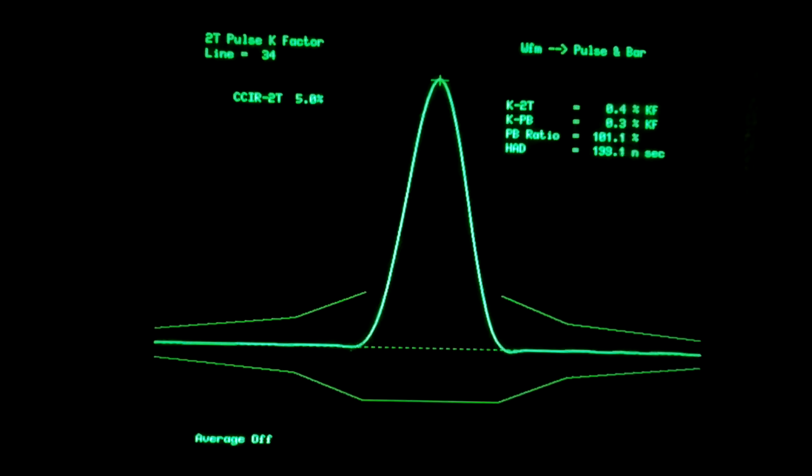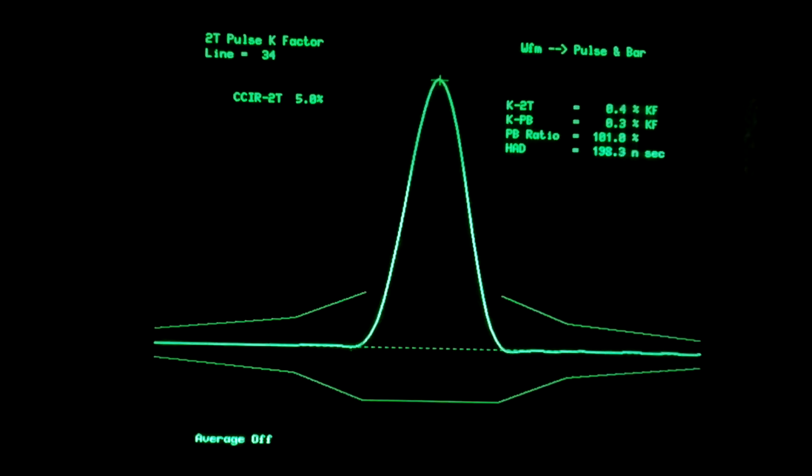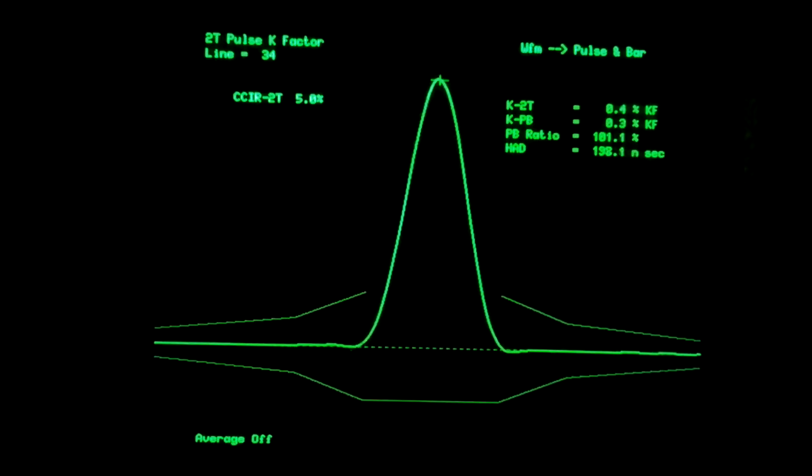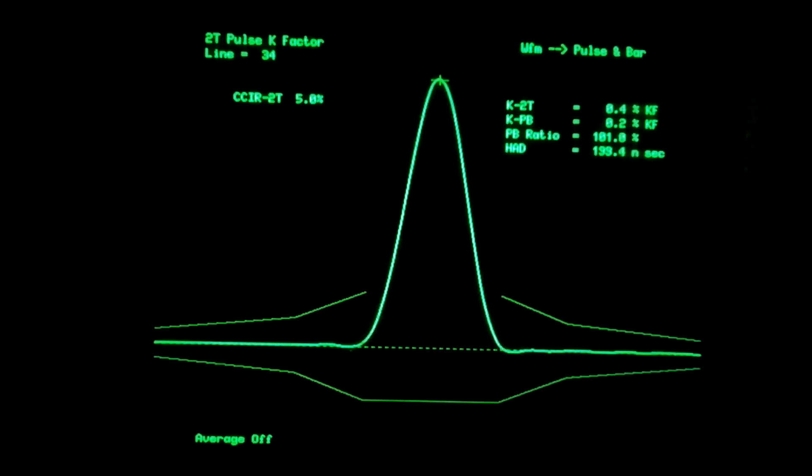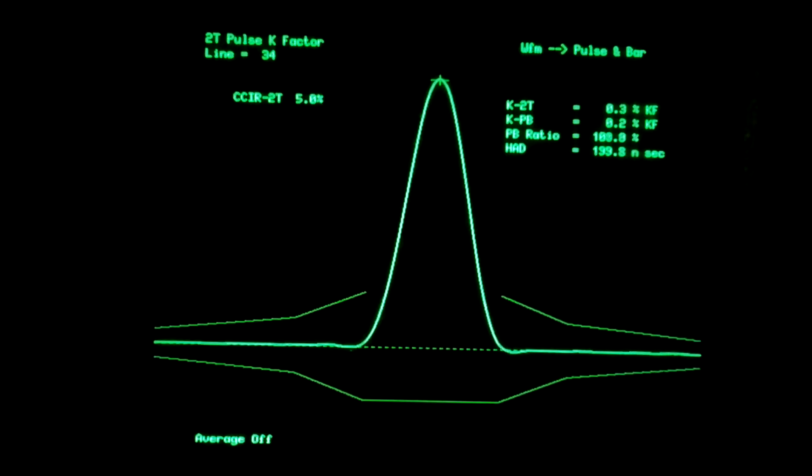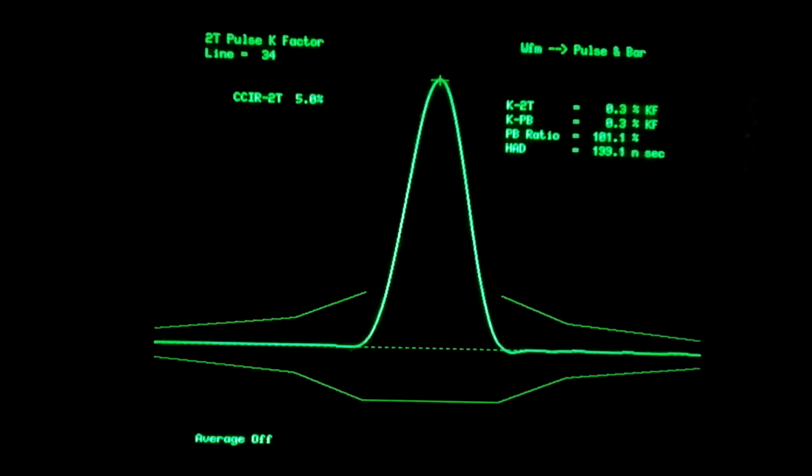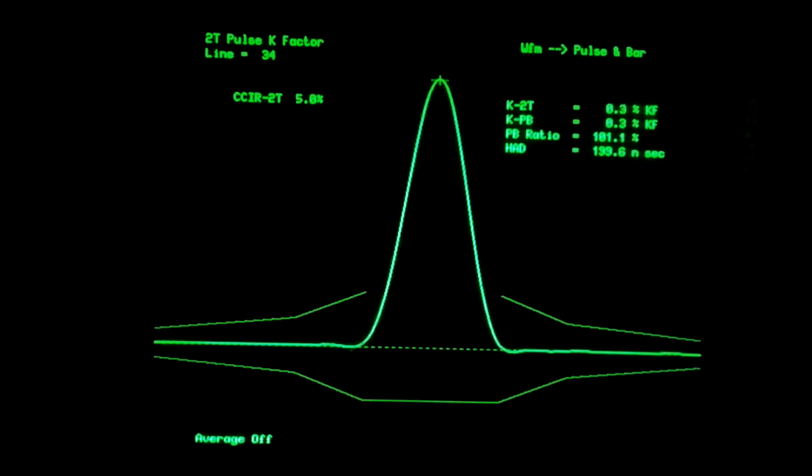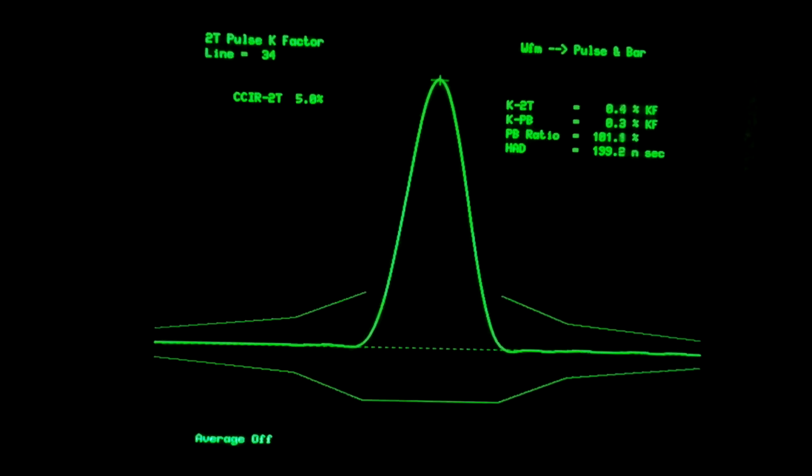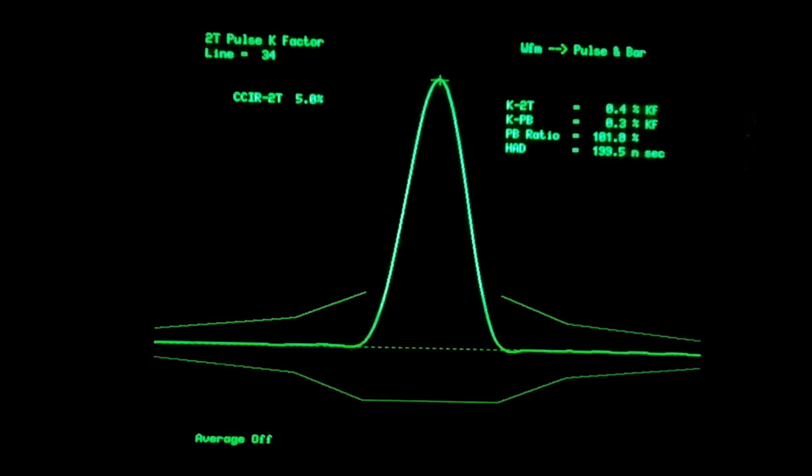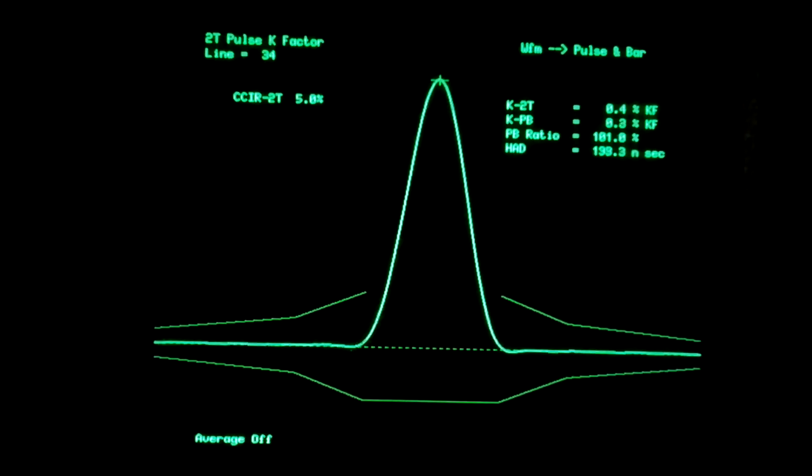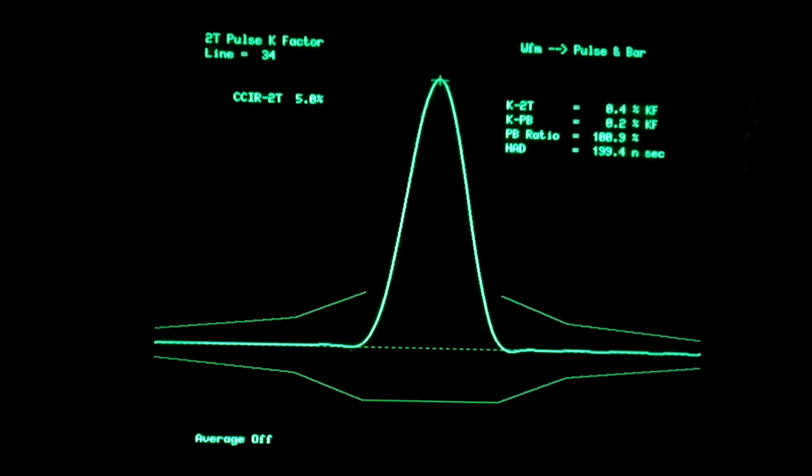The distortion is measured at less than half a percent, and the half amplitude duration is 200 nanoseconds, i.e. the 2T duration.